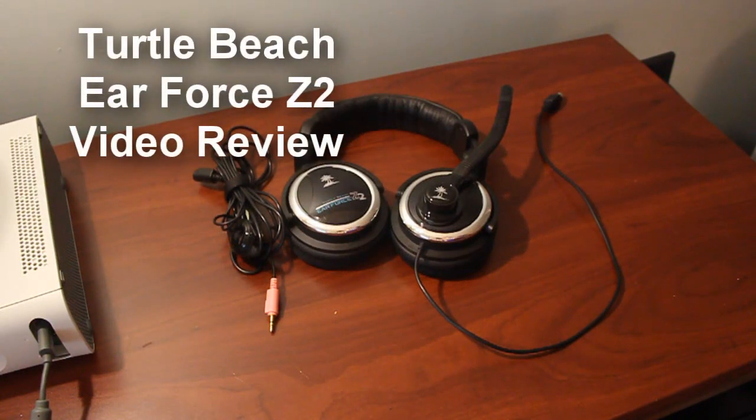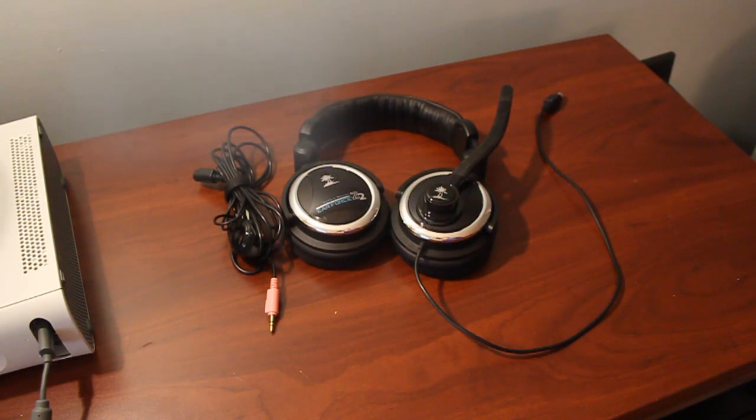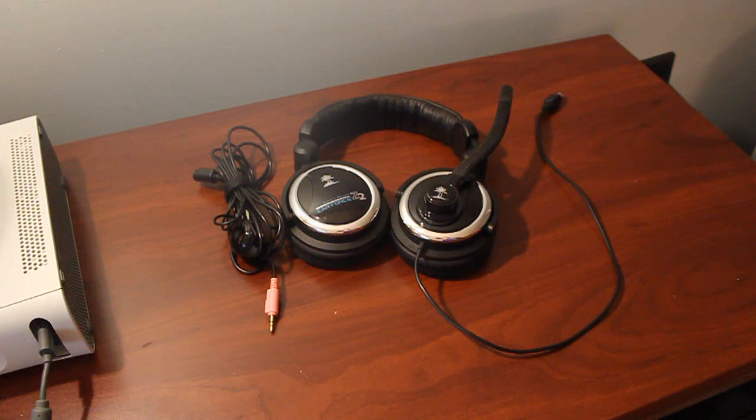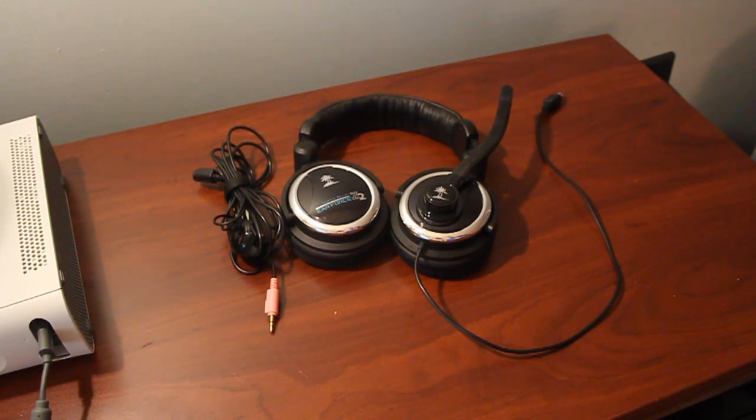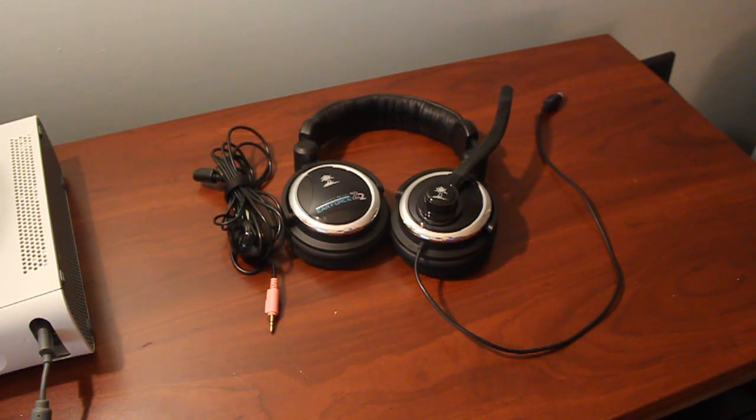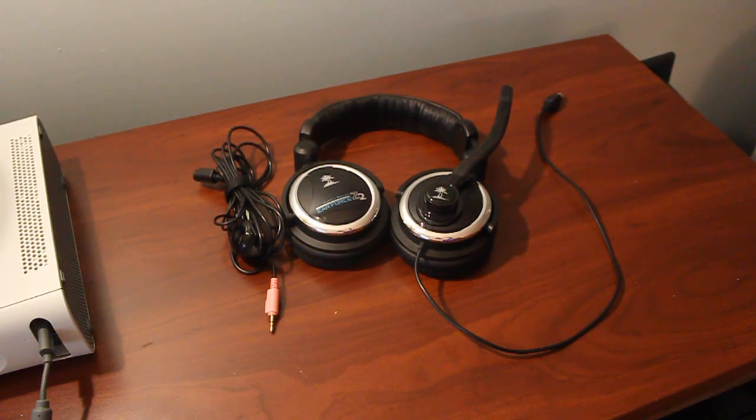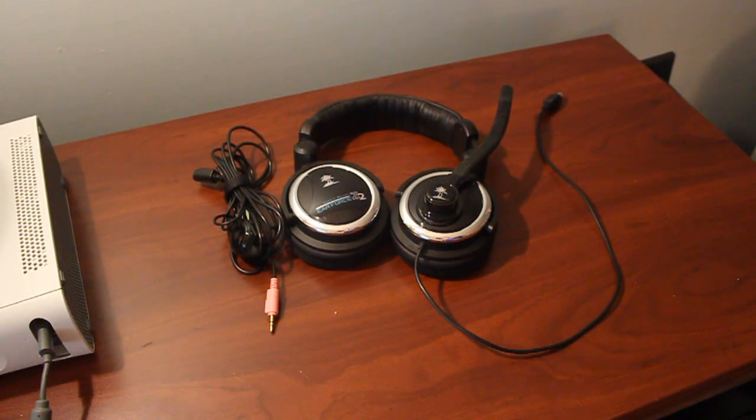Now, the Air Force Z2 headset is one of the latest headsets to be released by Turtle Beach. It's an upgrade-slash-successor to the Z1 headset, and aims to corner the PC market, much like they did with the Xbox 360 market with their X11 headset.